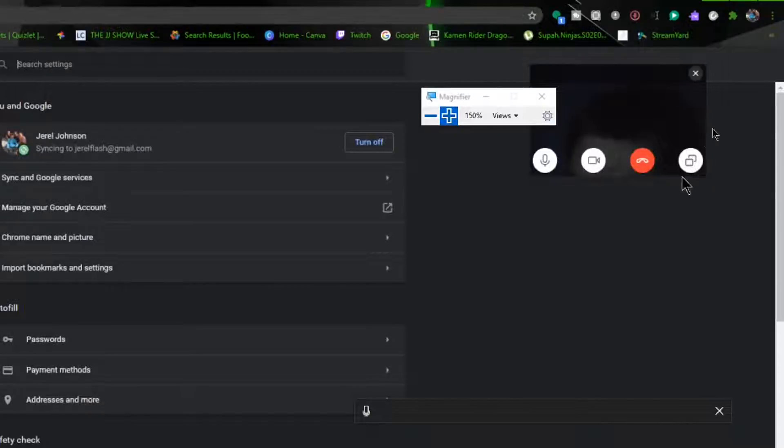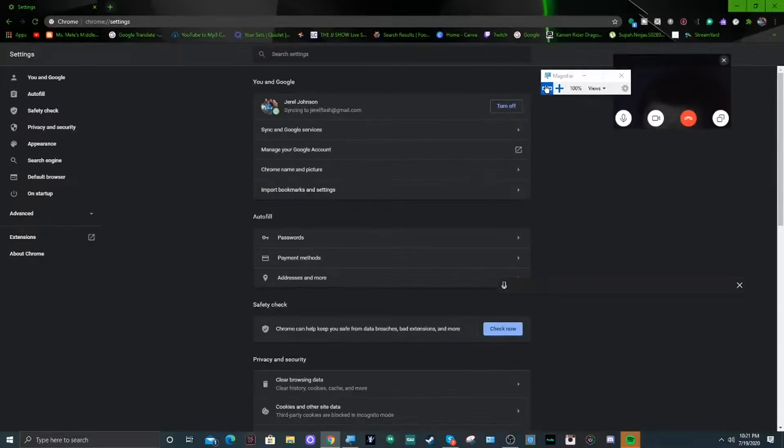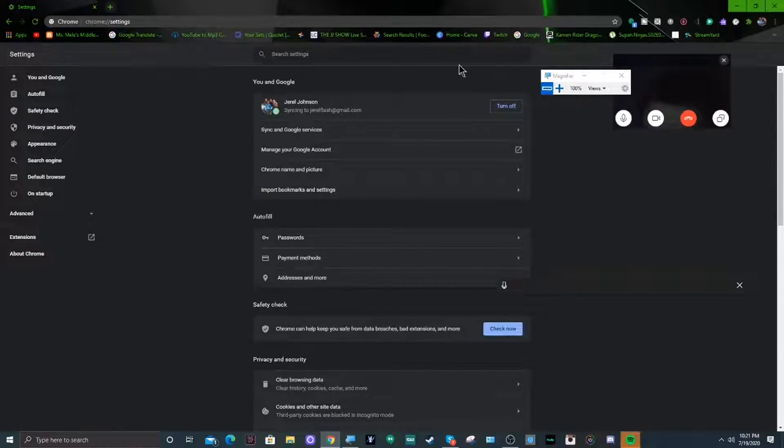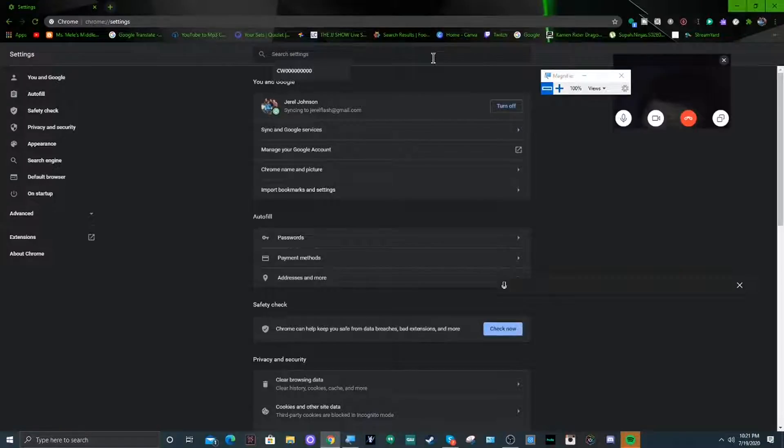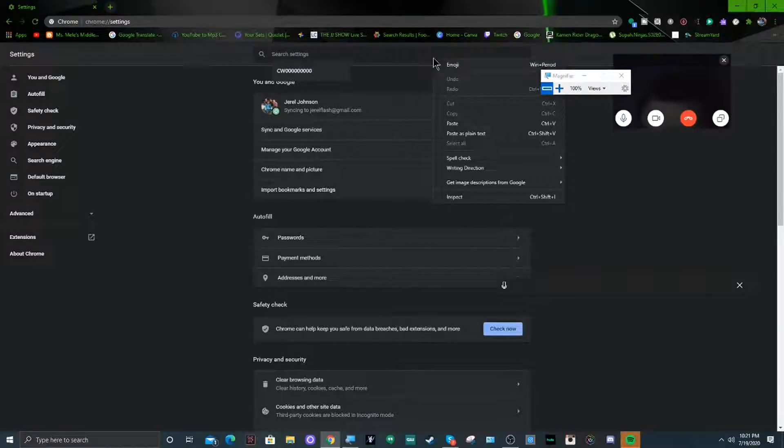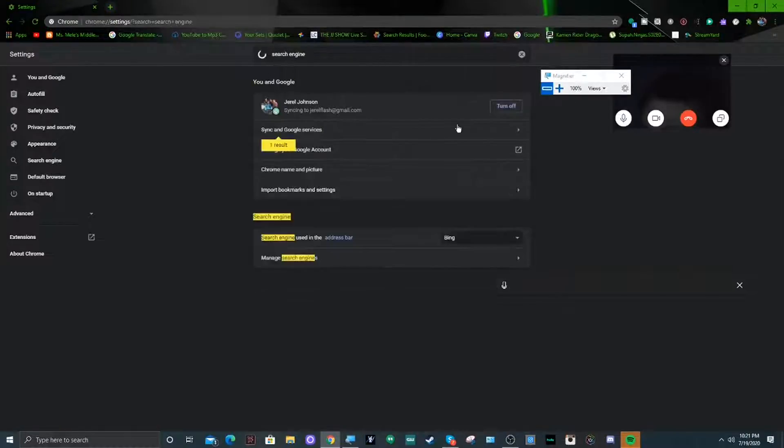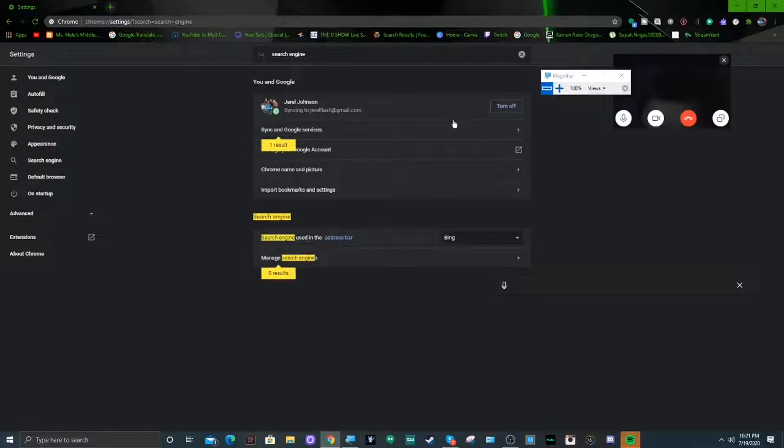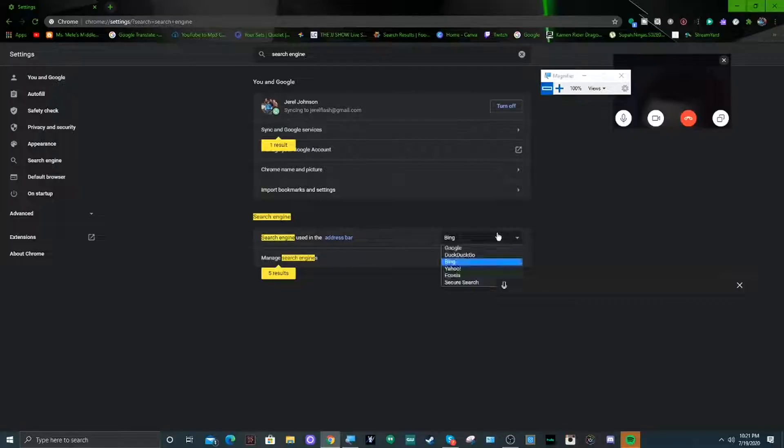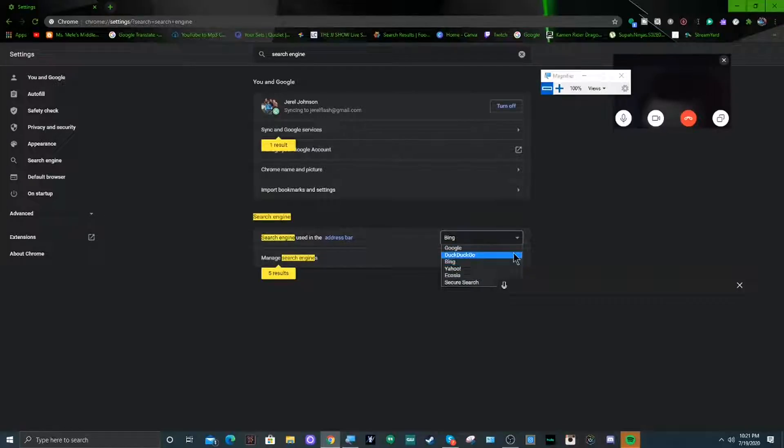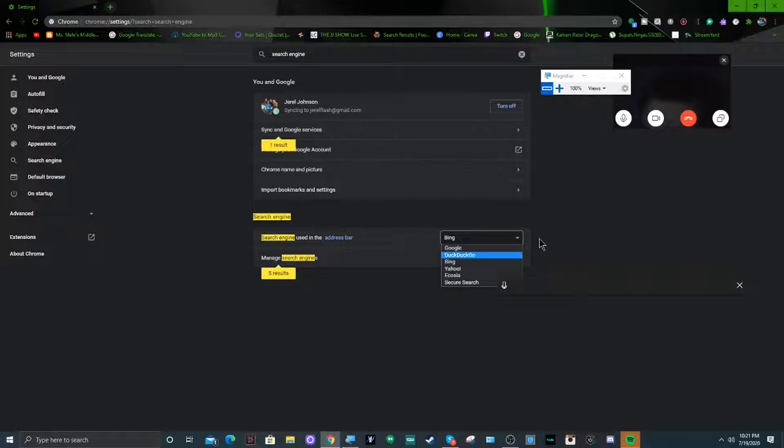And then basically just type in search engine. Now I copied the search engine thing because that's easier for me, so I'm just gonna copy and paste the word. Then you're gonna want to click on, you're gonna want to go down to the bottom over here to where it says to where you could switch the browser.